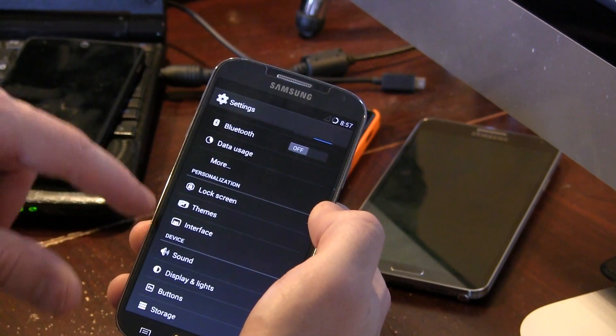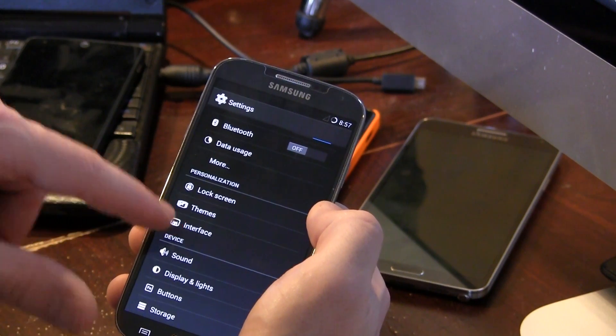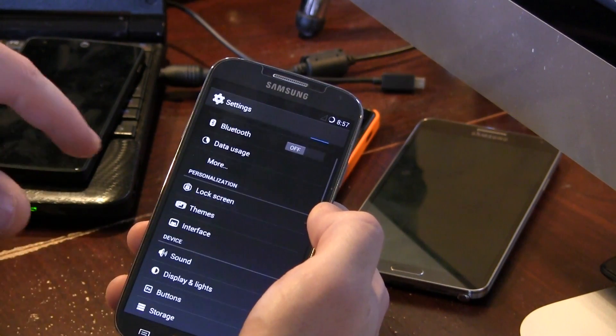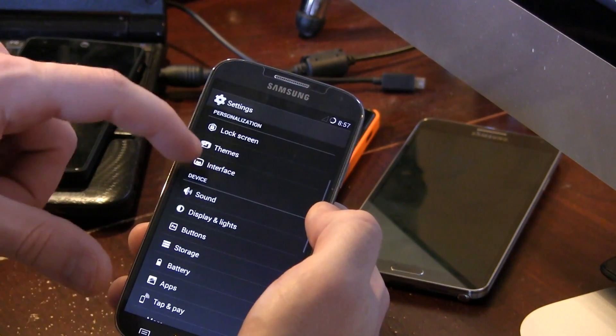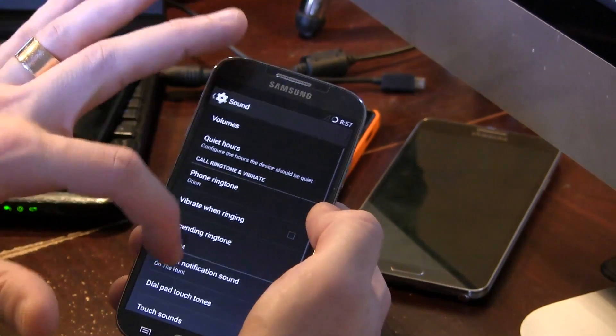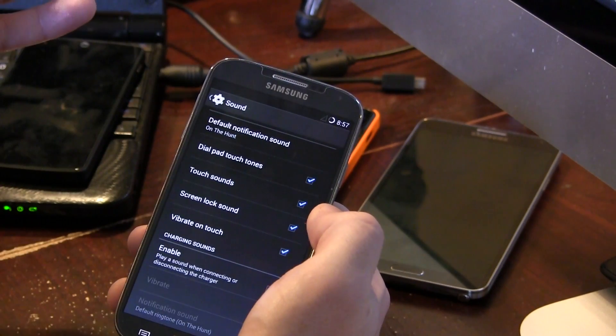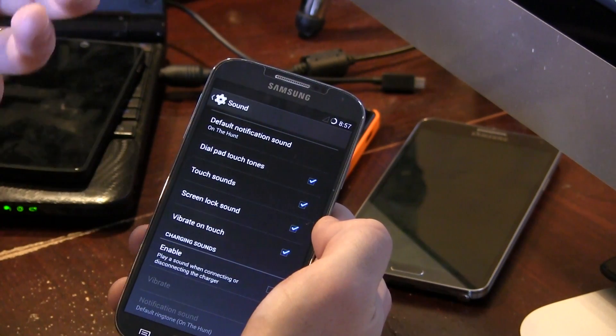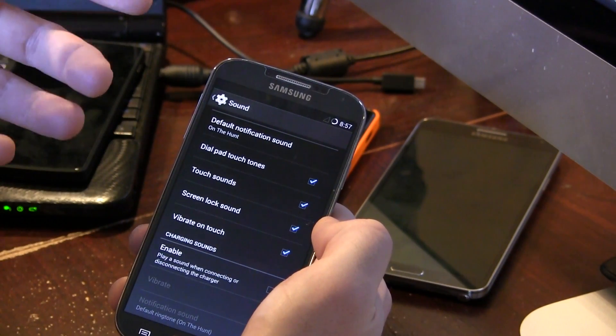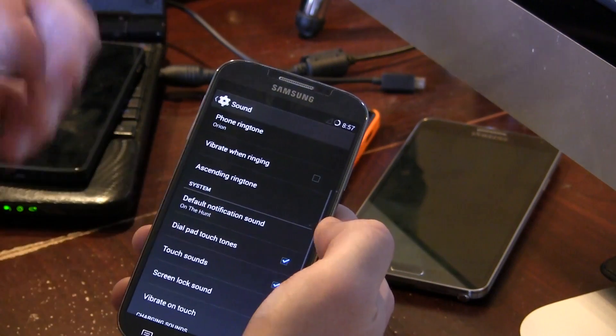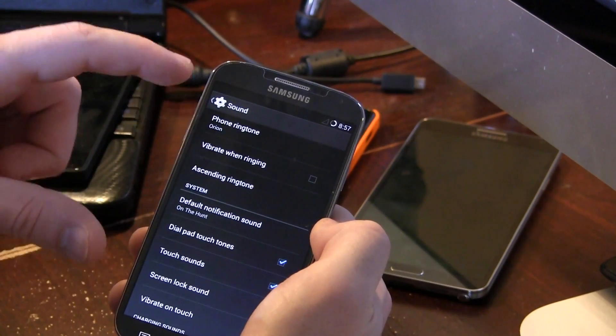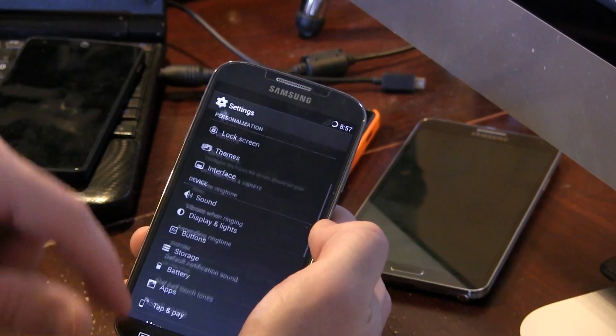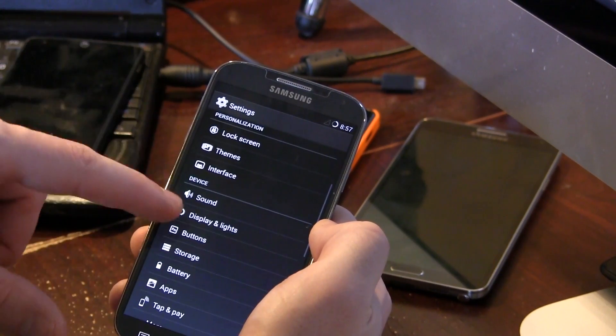Moving on from there, did we already check, yeah we checked all that stuff out. Sound, nothing really new you'll find in here, pretty much at all. Play a sound when connecting or disconnecting the charger, I don't know, again I don't really run CyanogenMod all that much so I don't know if that was a feature that was there before.